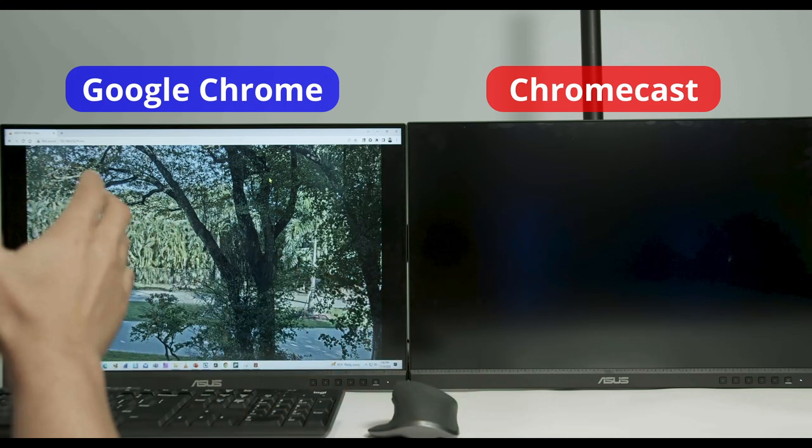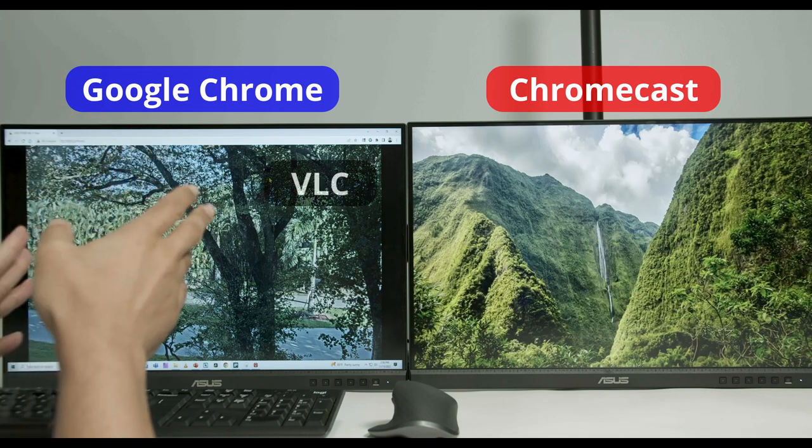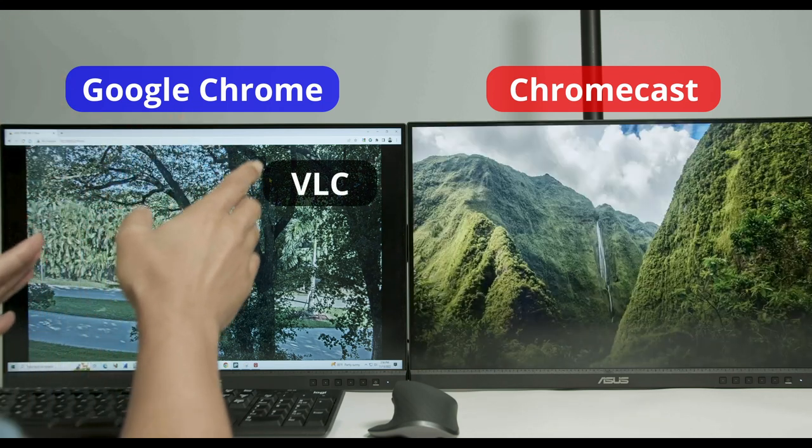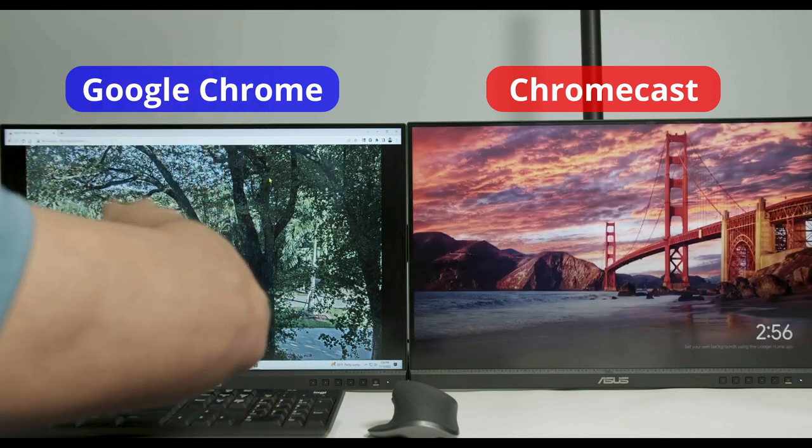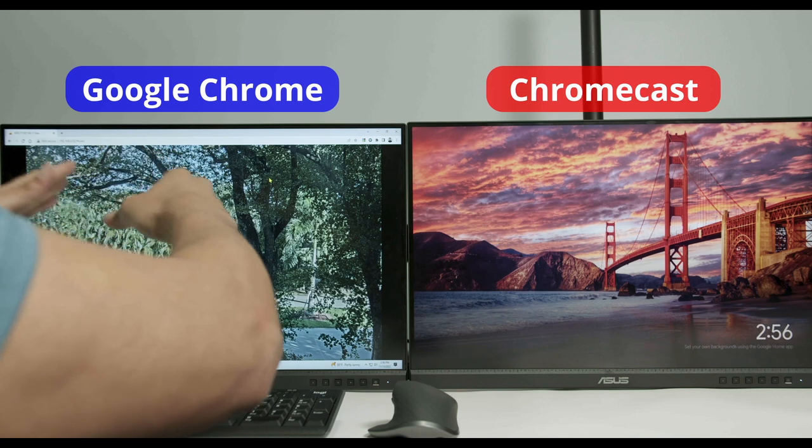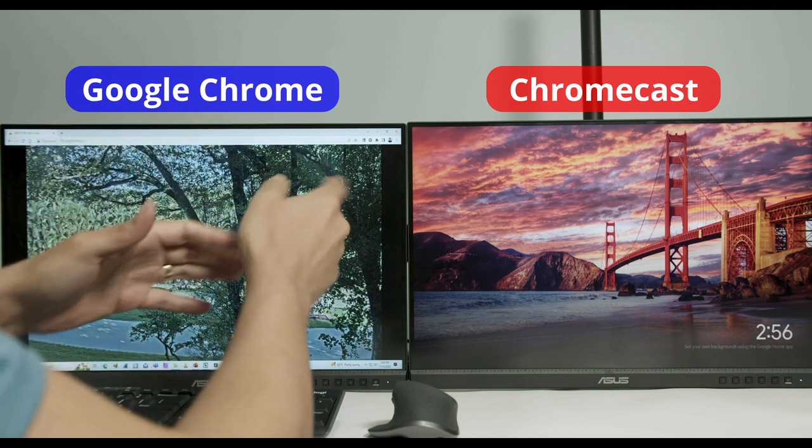And the second one is using the VLC software. Let me just show how it works with one technique. And then if it doesn't work for you, you can use the other one.